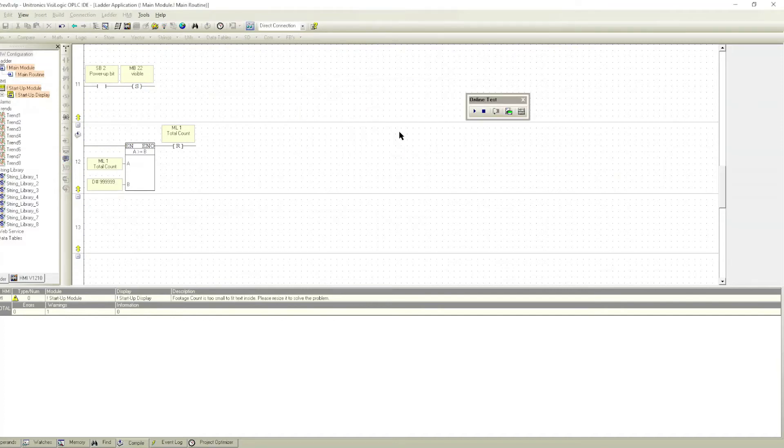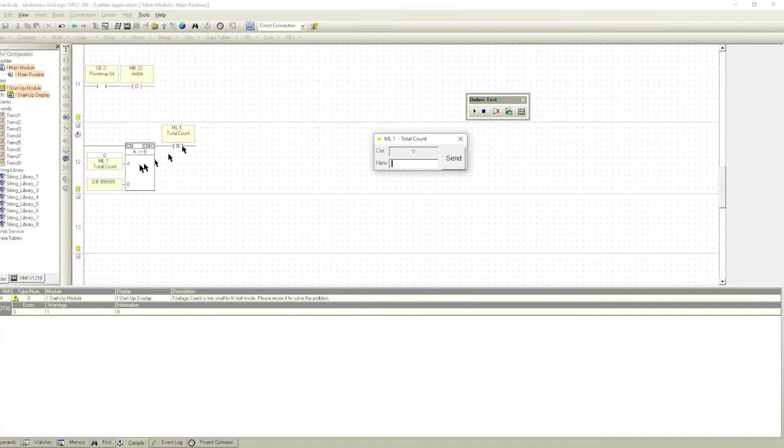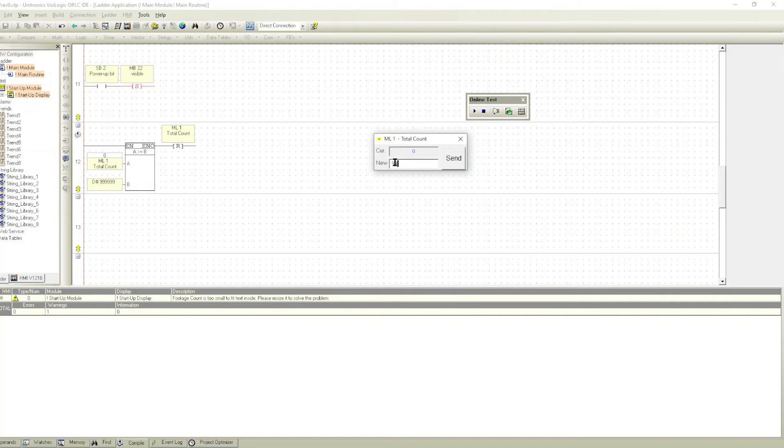We'll write a value to this register. So we write a value into this guy. I'm going to say I want to reset there, so I sent that value over.